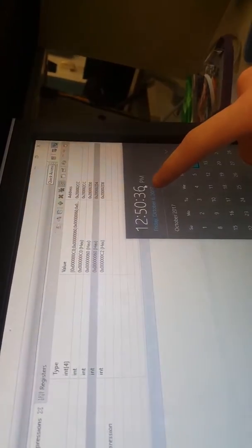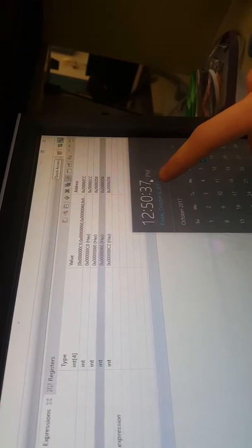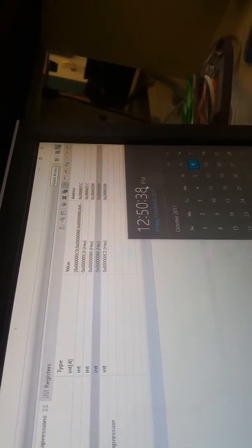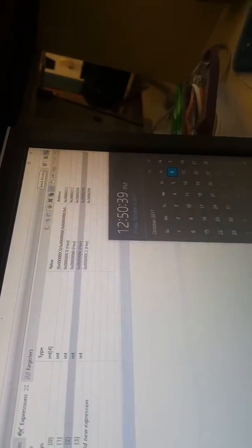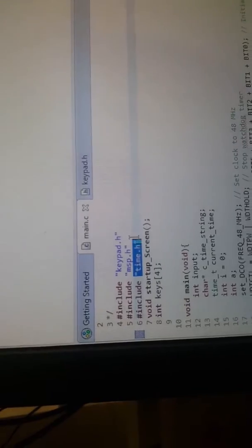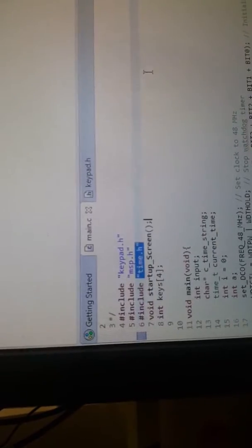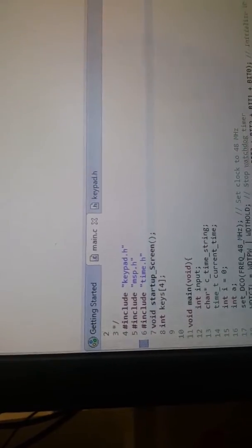This is done by including the time.h header, right here. In about 10 seconds... it's exciting stuff.